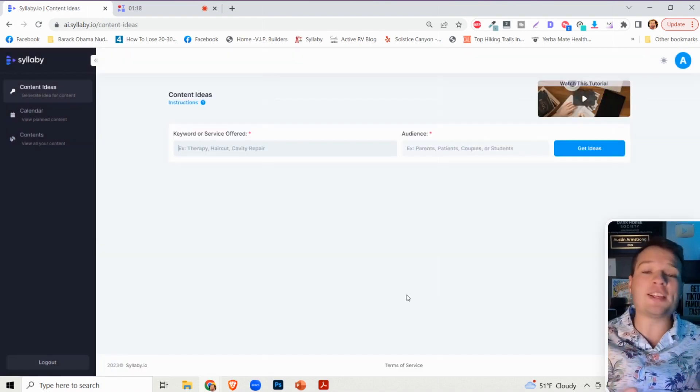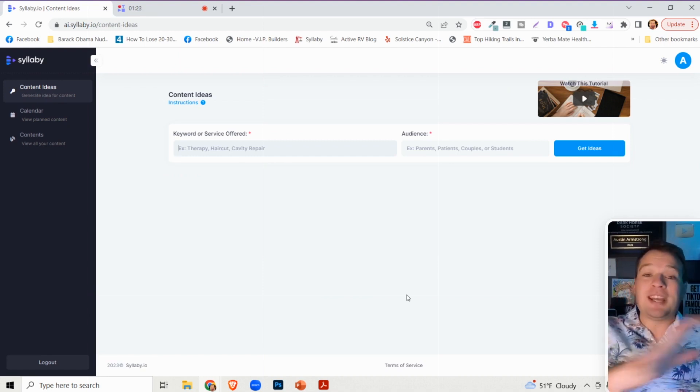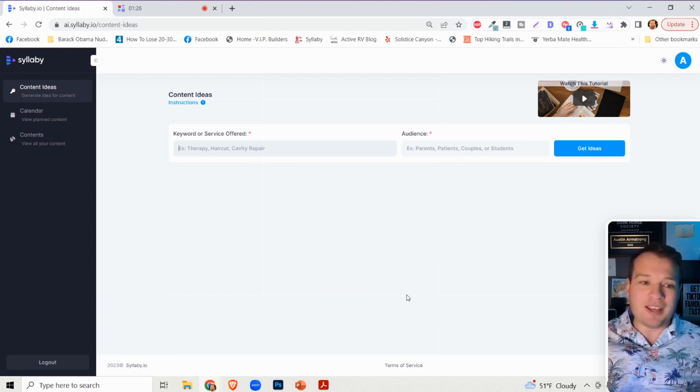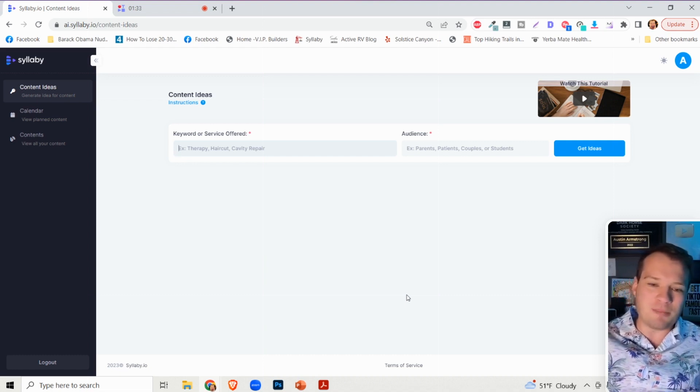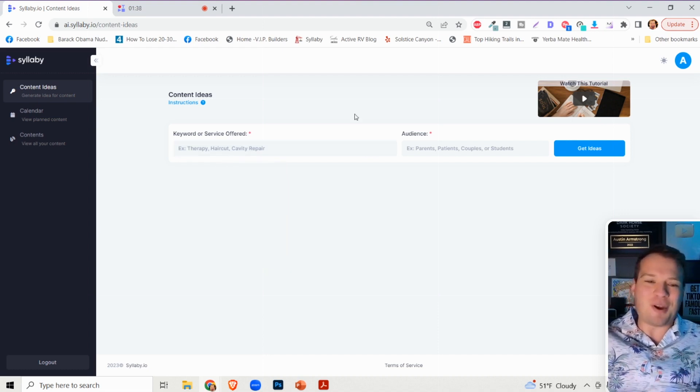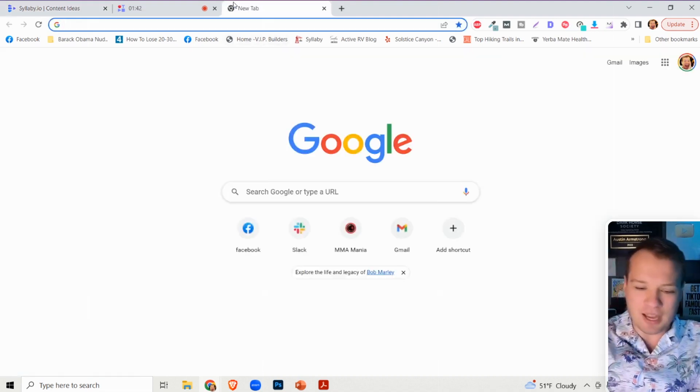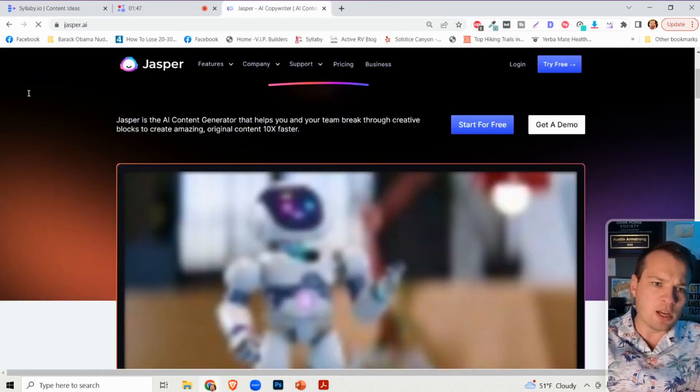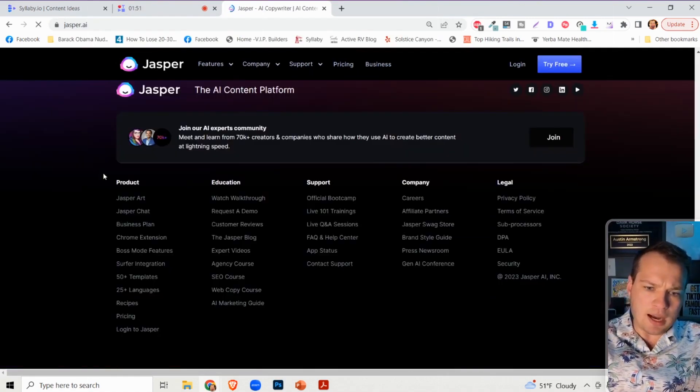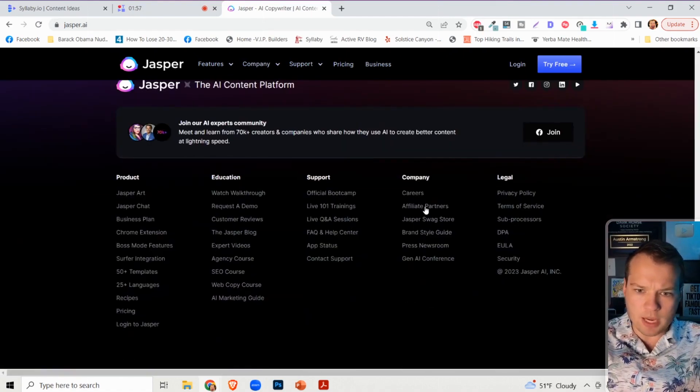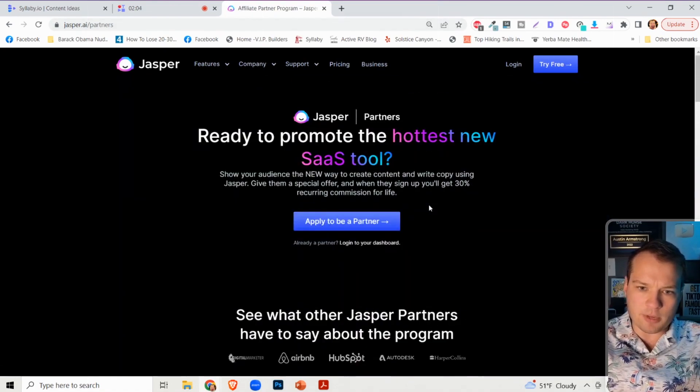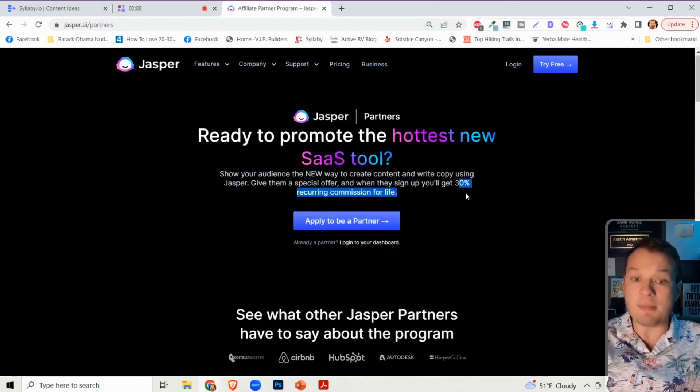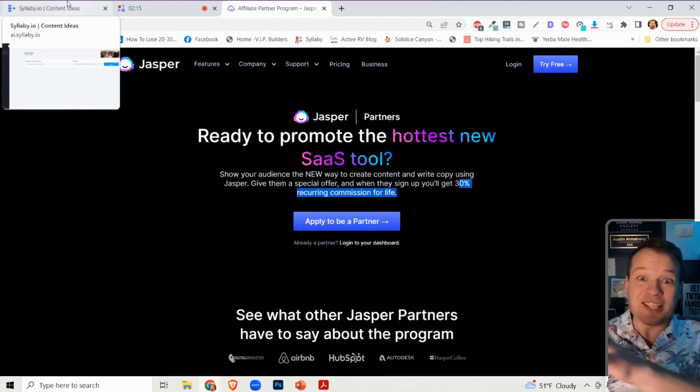Let me show you another cool way to use Syllabi to make money online, particularly for affiliate marketing. What I found through testing Syllabi is that it's an incredible tool for affiliate marketing. You can find any website that has an affiliate program. For instance, I love Jasper and I'm an affiliate for Jasper. They have an amazing affiliate program - 30% recurring commission for life, just like us.